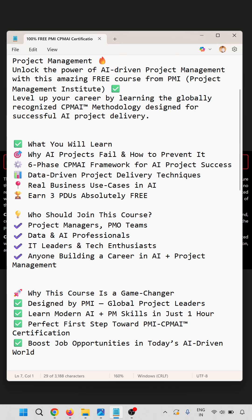Who should join this course? Project managers, PMO teams, data and AI professionals, IT leaders, and tech professionals building a career in AI project management.